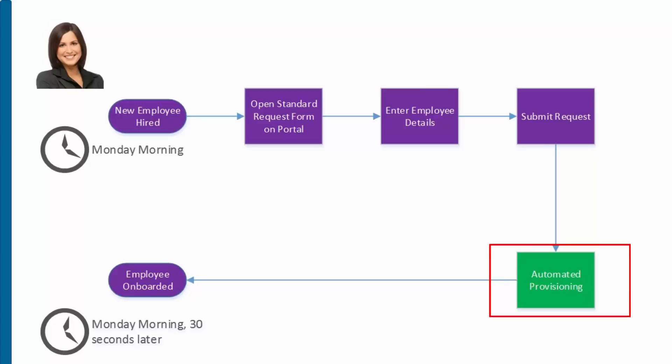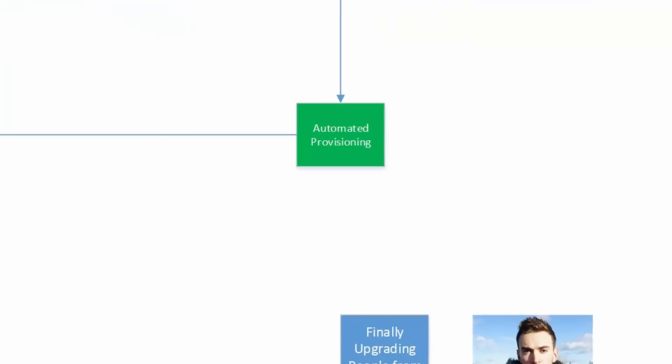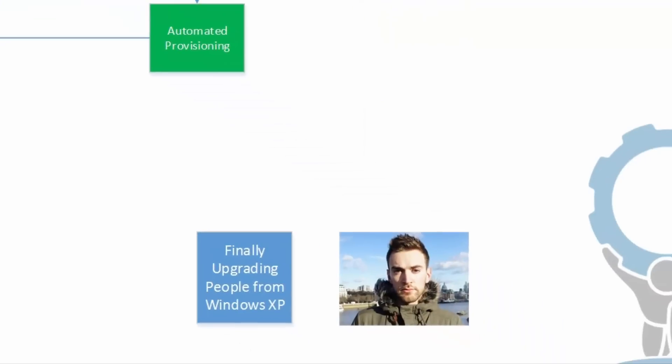Picking up that request and doing all the tedious work that Nigel formerly did, and then getting back to Jenna the results of the employee onboarding. Meanwhile, Nigel is freed up to do something he should have done a long time ago. Now let's see what this looks like in action.